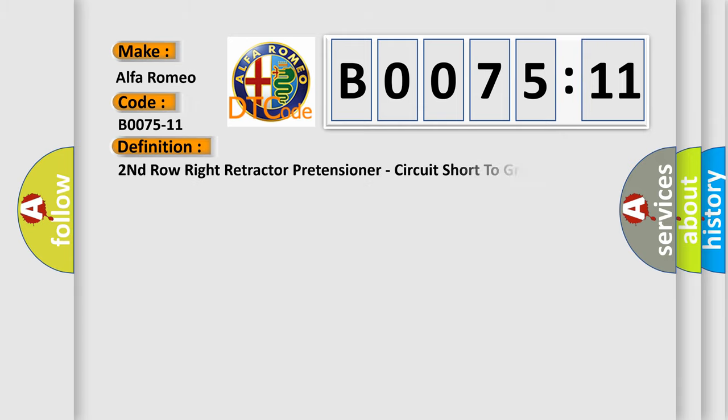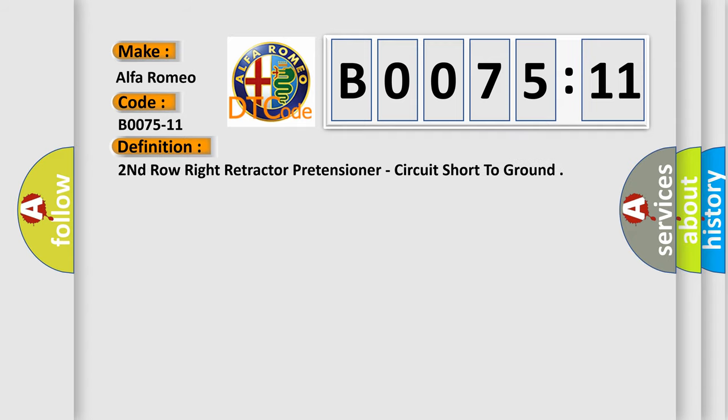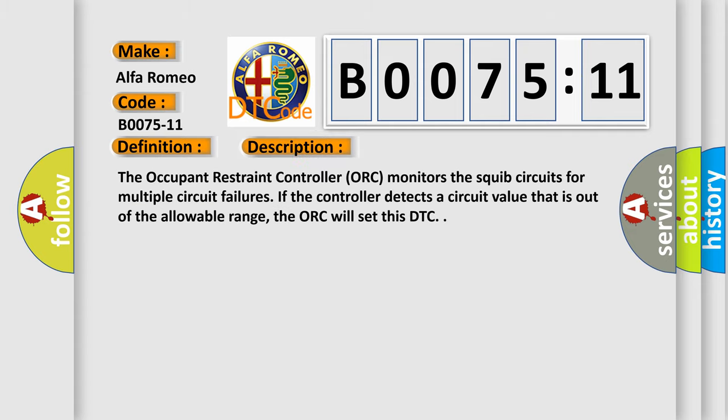Alfa Romeo. Car manufacturers. The basic definition is, second row right retractor pretensioner, circuit short to ground. And now this is a short description of this DTC code.